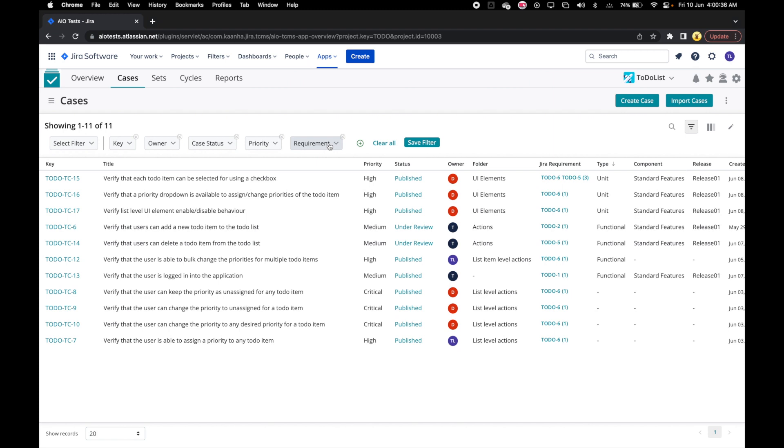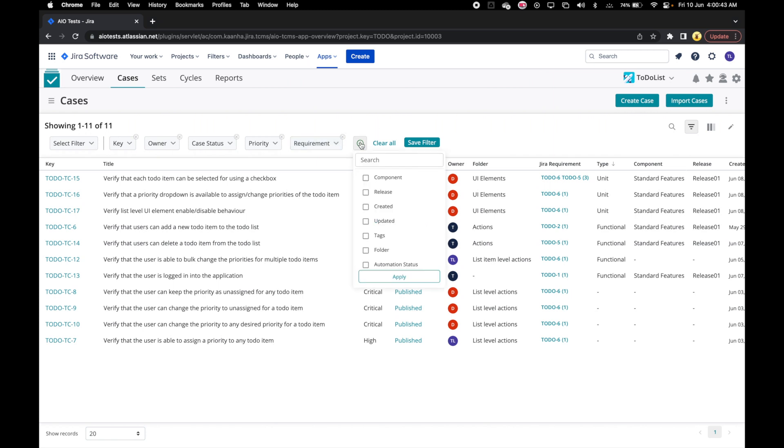However, we can customize filters based on our preferences. To do that, let's click on Add Filters icon.